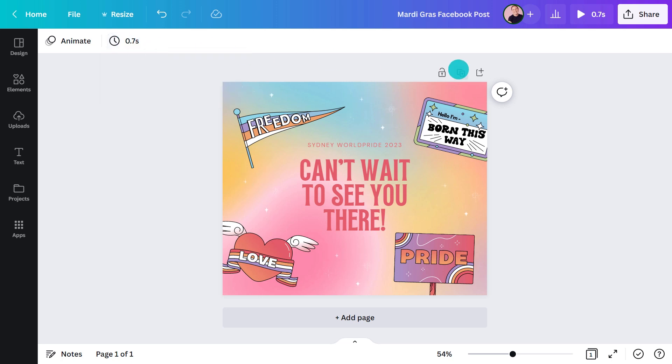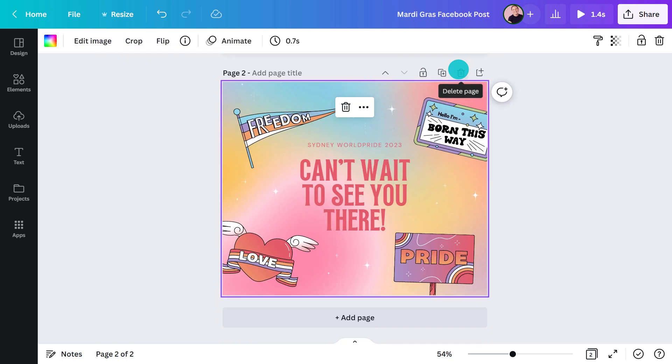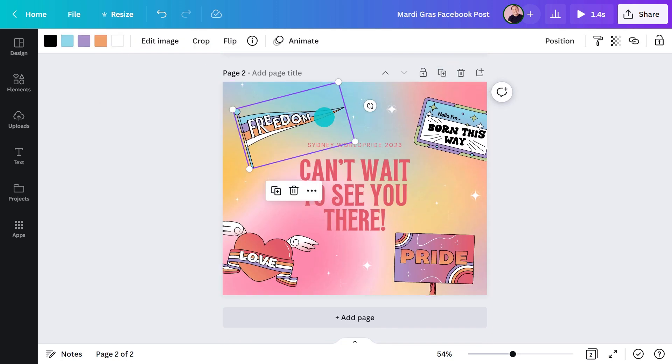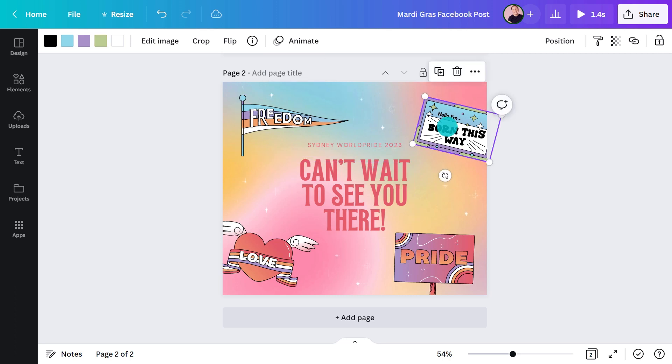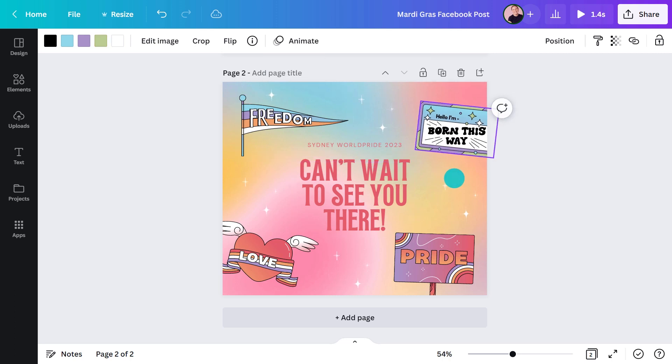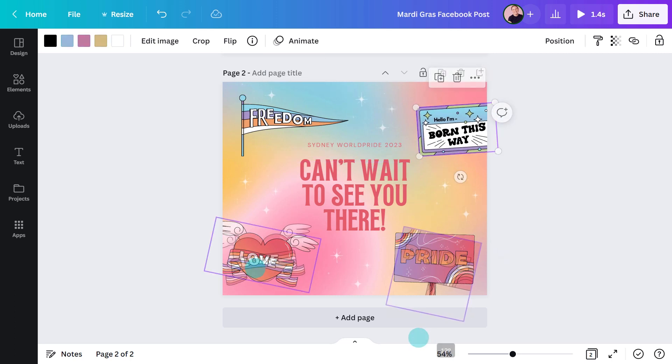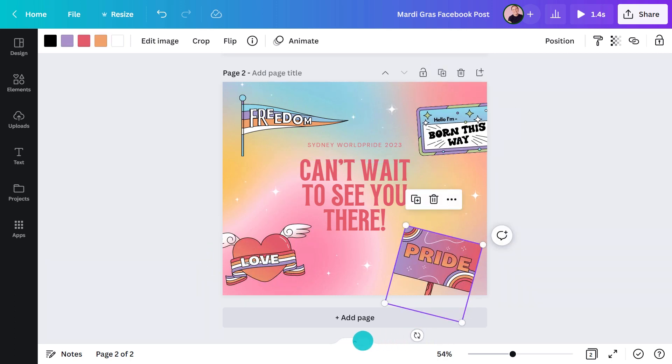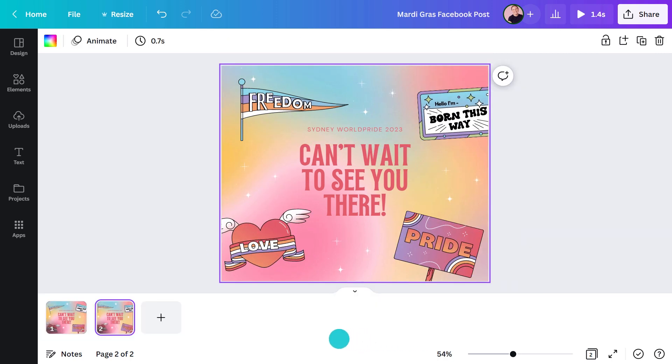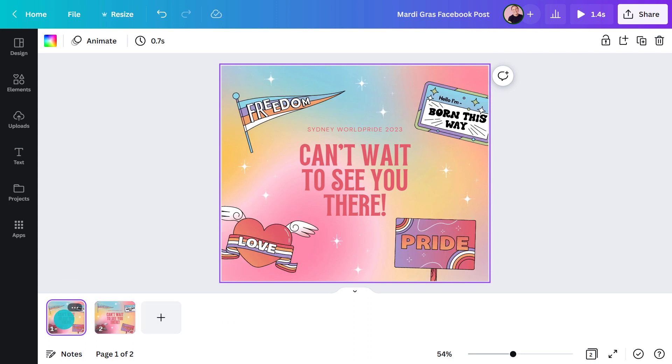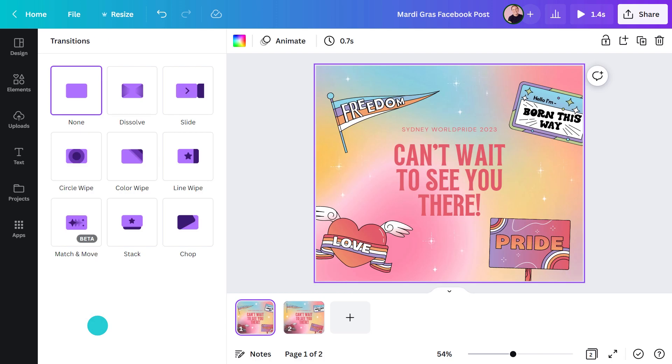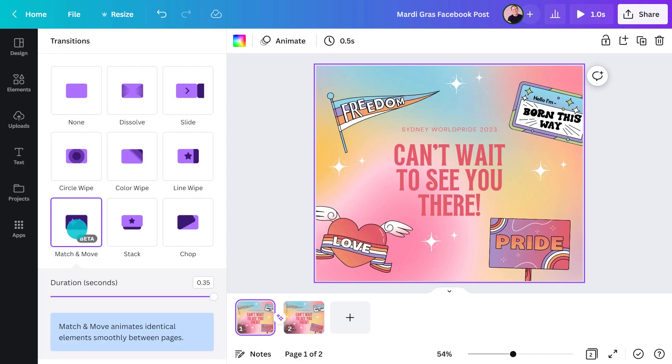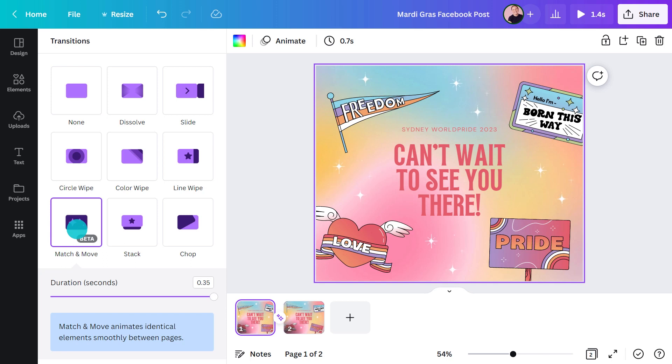I'll duplicate this page and on the copy, I'll rotate the stickers a little bit. Flicking between the two pages, I can see that there's a nice little jiggle happening. The way to get this to work is to add a transition in between the pages. Canva's Match and Move takes the position of the elements on one page and animates them to match the next page. Here, I'll show you how it looks.